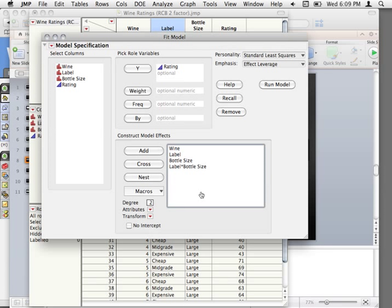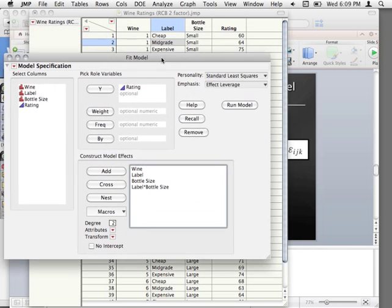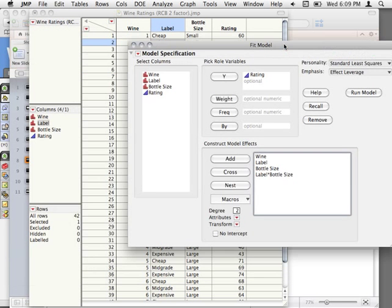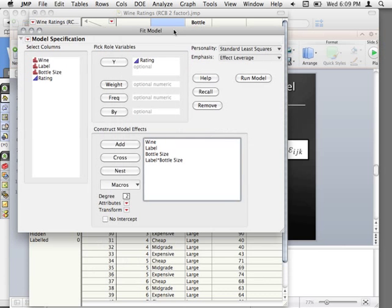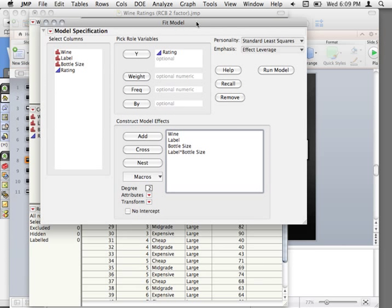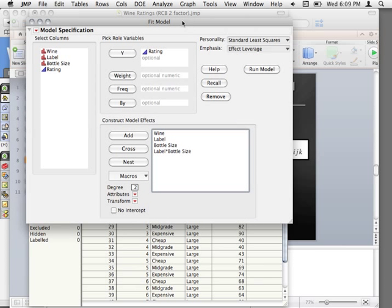It would be a really nice study to run as far as utilizing subjects — a lot cheaper than running 42 people; you'd only have to run seven. And subjects would like that too, because they would drink a lot of wine.